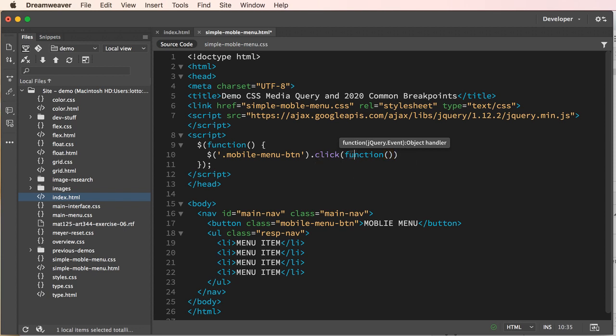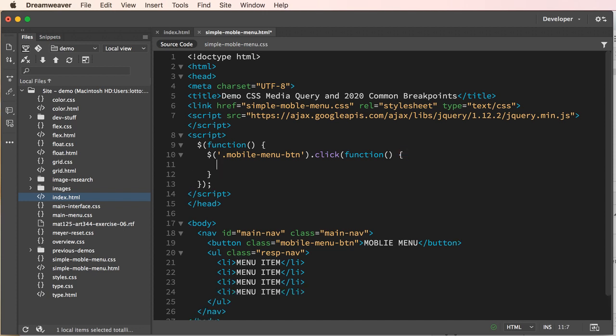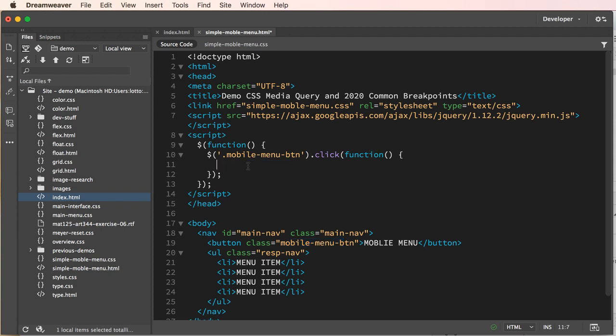On click function, I'm going to get rid of this and we'll add our curly brace like so and then we'll put our parenthesis and our semicolon back. We're creating a function that takes mobile menu button and then on click we're going to execute the next function.